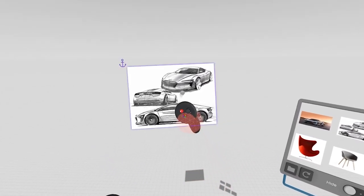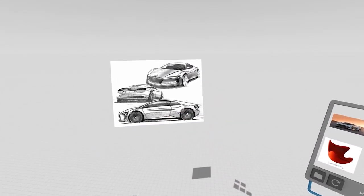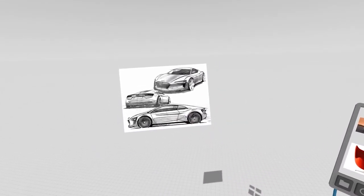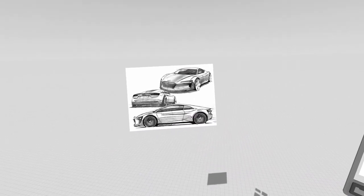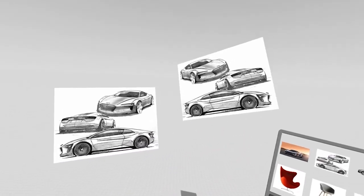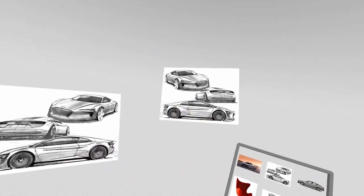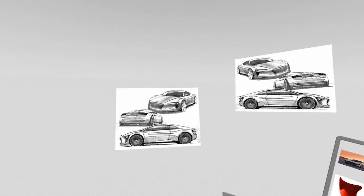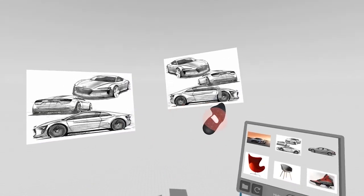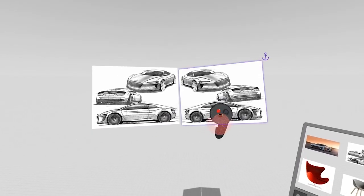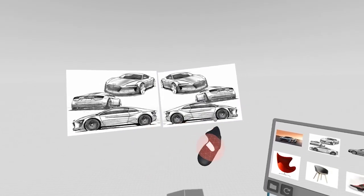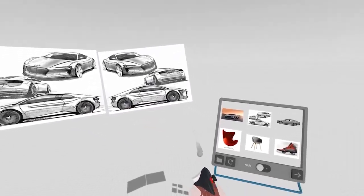You can also duplicate images by grabbing with the dominant hand, pulling the trigger. You can see that we can even flip the image over so we have the exact mirror of that image.